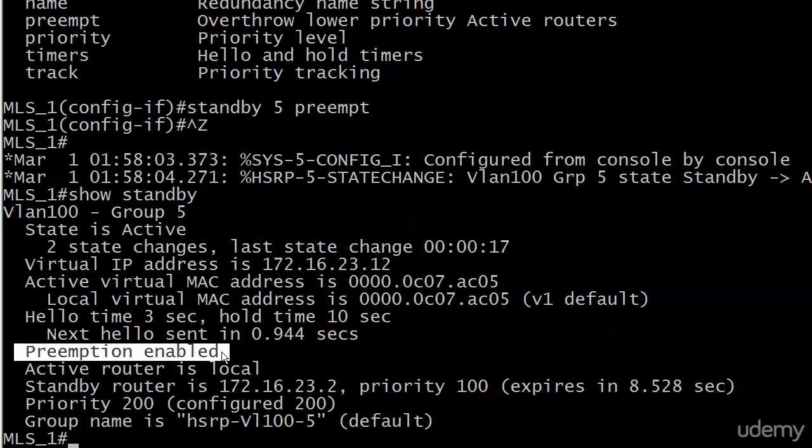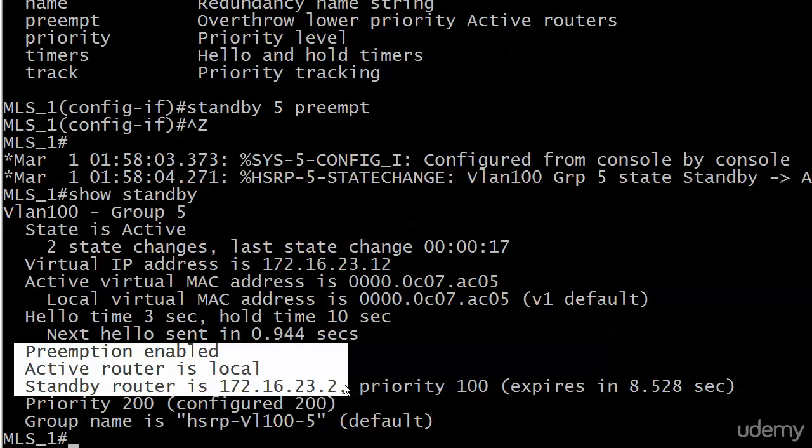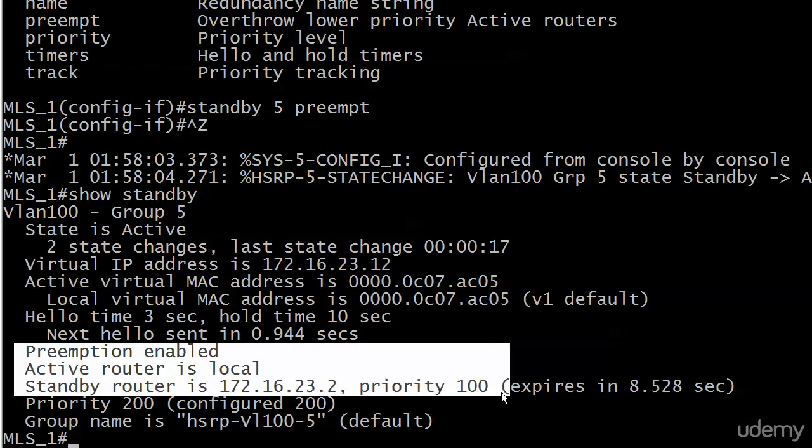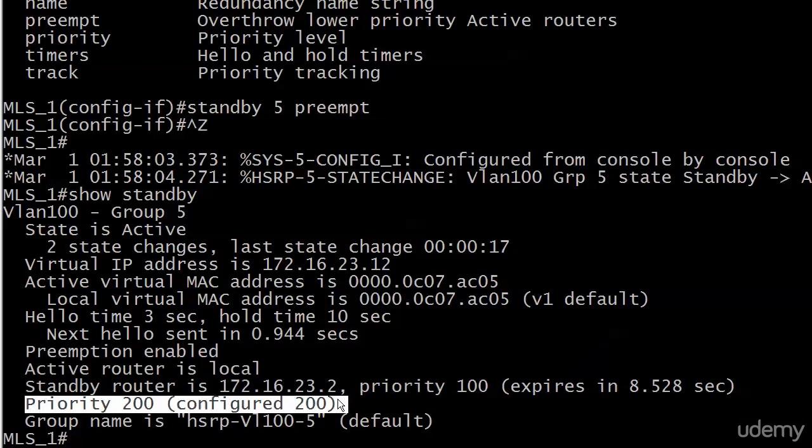All the IP address and hello time and all that stuff stays the same. But preemption is enabled. Active router is local. And here's the standby router 23.2 with a priority of 100. Remember, the priority it mentions here is the priority of the local router. So it did exactly what we wanted it to do. But that's the key. It's not enough just to go in there after the election and raise the priority of the switch you want to be the active router. That's not enough. You've either got to reload the active router, which we generally don't want to do, or just enable preemption.